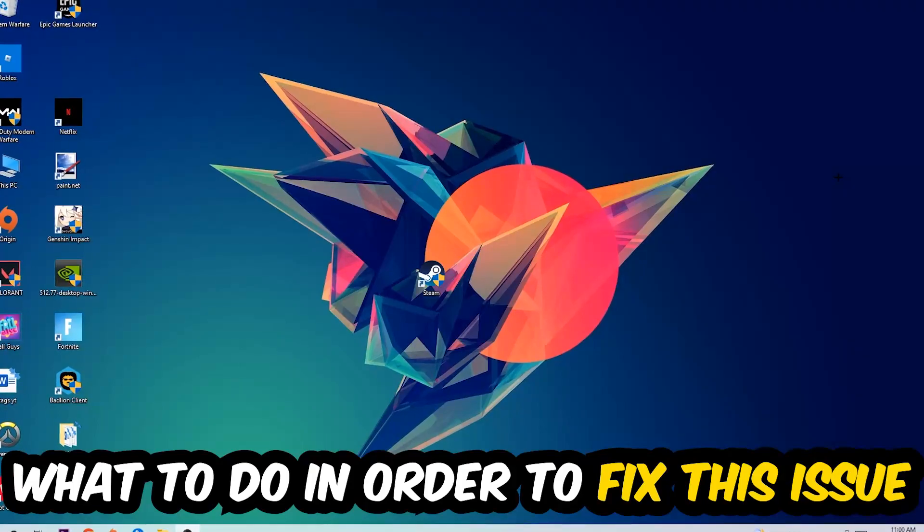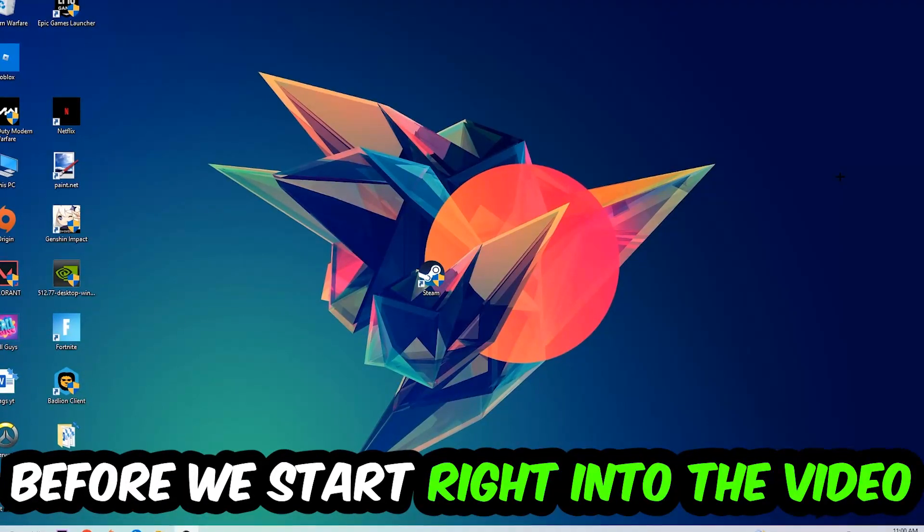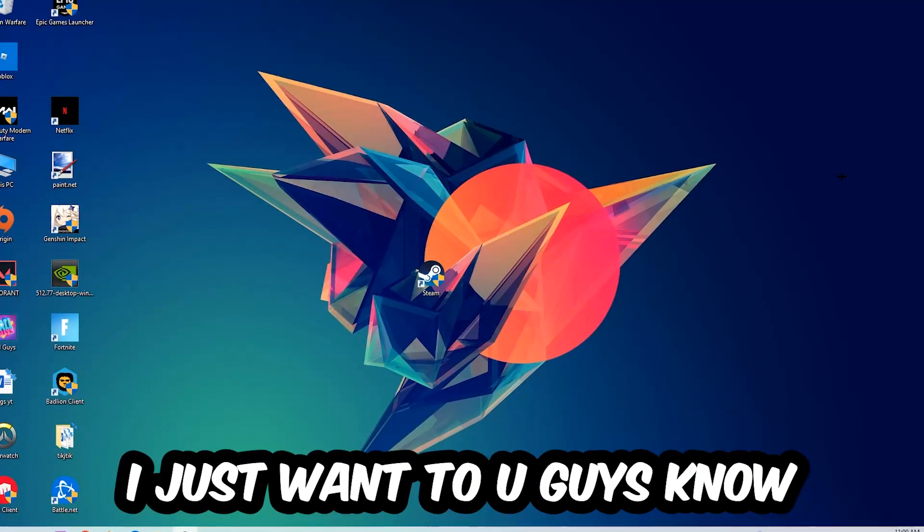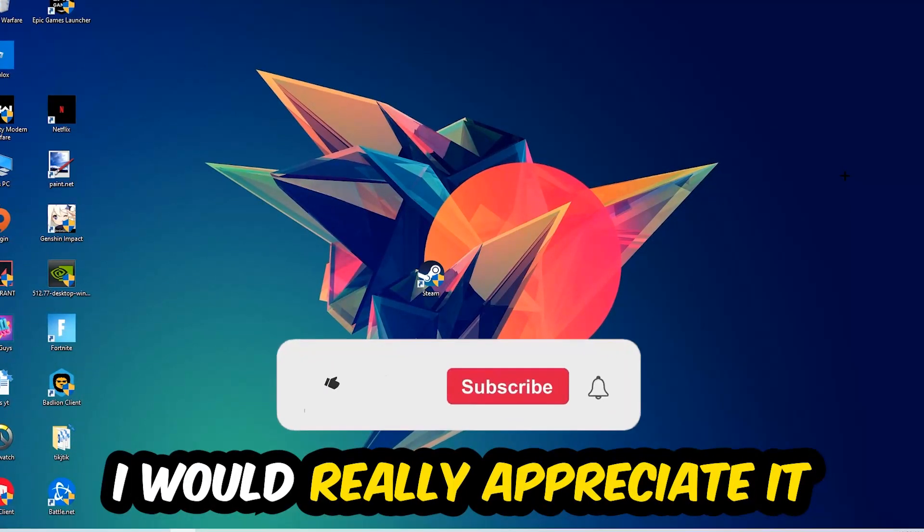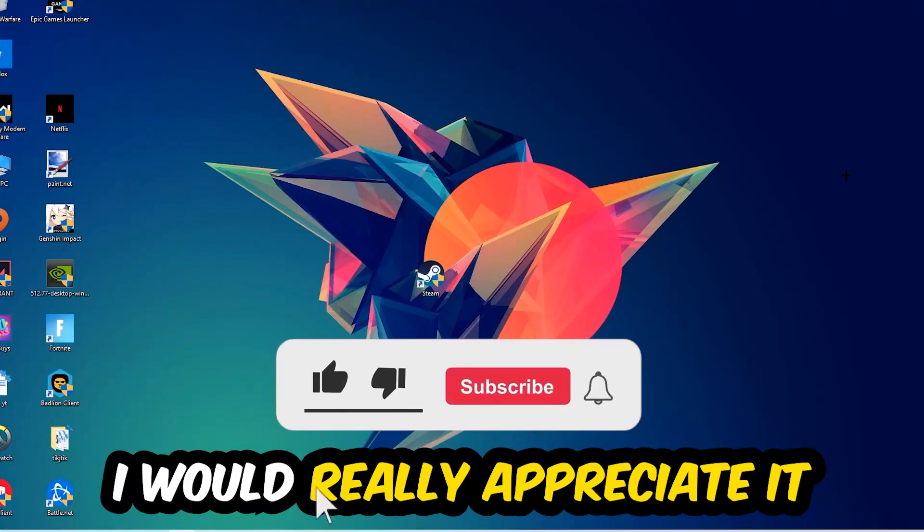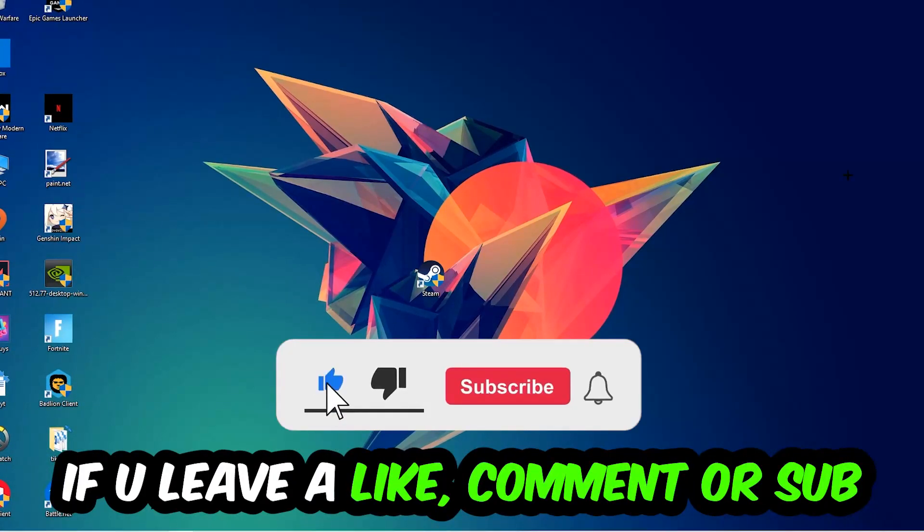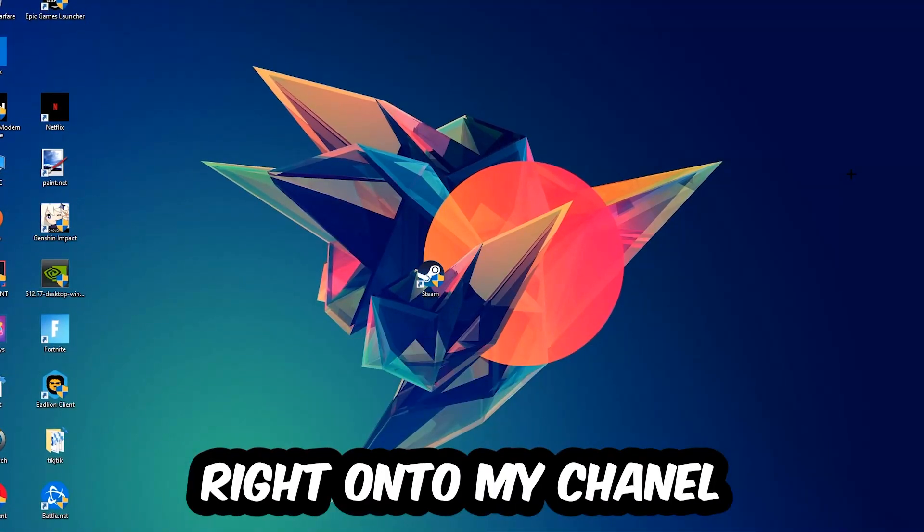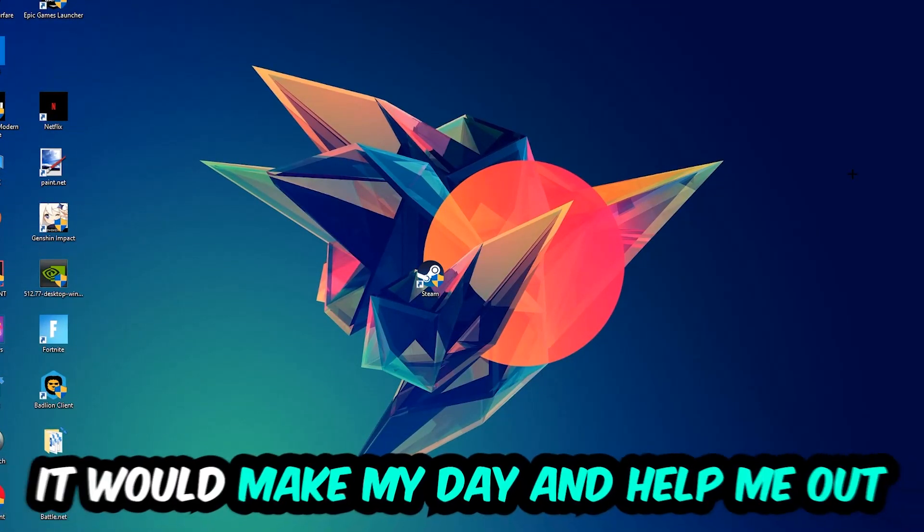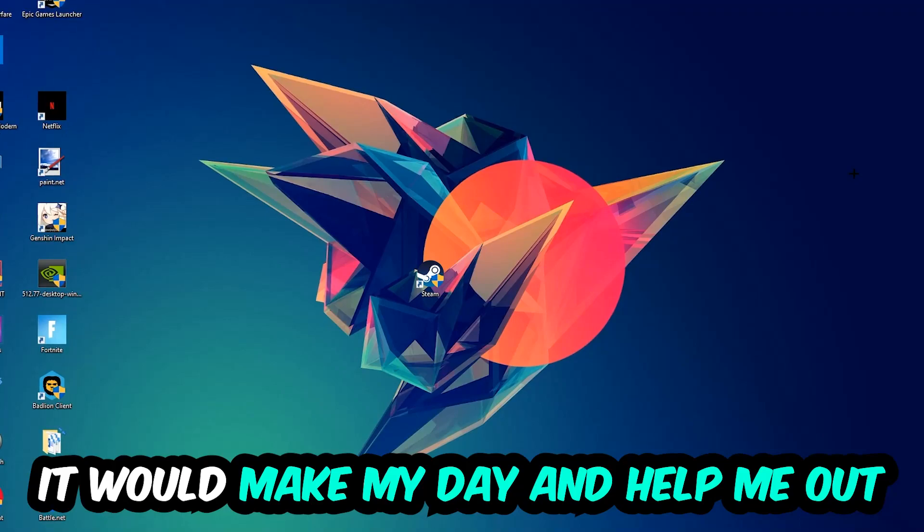In the end you will perfectly know what to do in order to fix this kind of issue. Before we start, I just want you guys to know that I would really appreciate it if you would leave a like, a comment, or a subscription. It would really make my day and help me out as a little YouTuber.